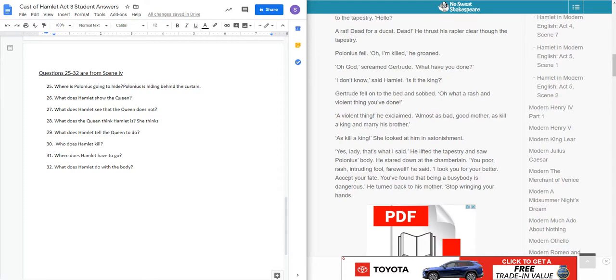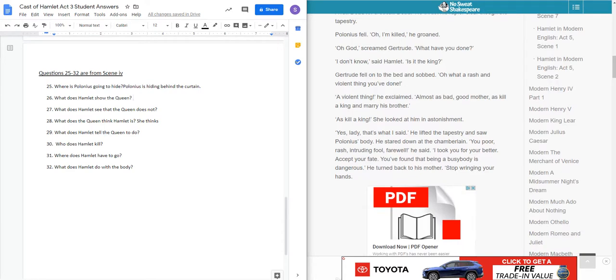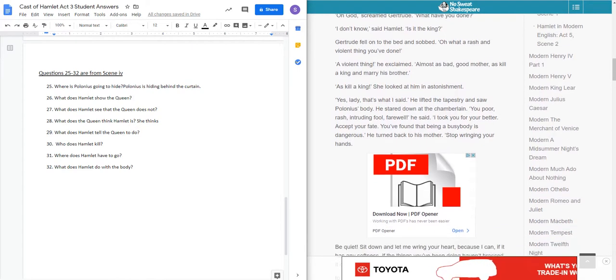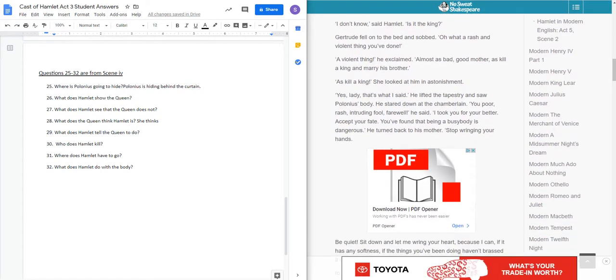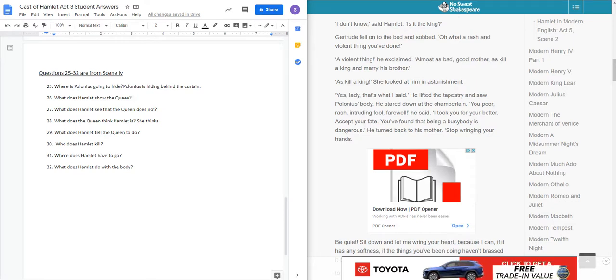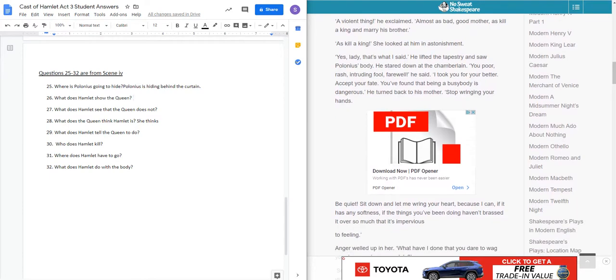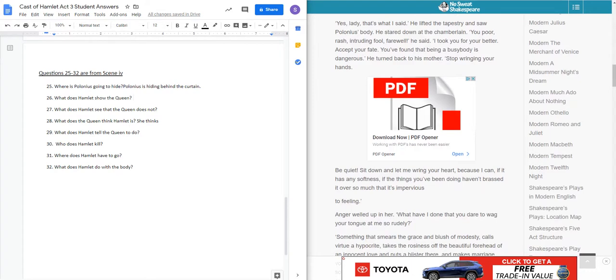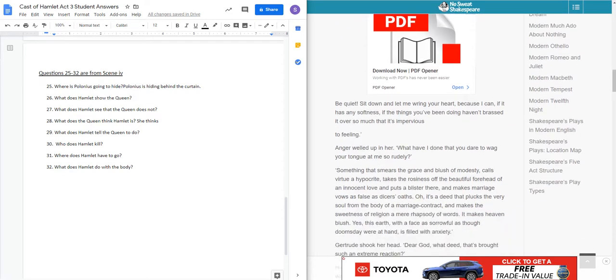Dead. He thrust his rapier clear through the tapestry. Polonius fell. Oh, I'm killed, he groaned. Gertrude screamed. Oh God, what have you done? I don't know, said Hamlet. Is it the king? Gertrude fell on the bed and sobbed. Oh, what a rash and violent thing. A violent thing, he exclaimed. Almost as bad, good mother, as kill a king and marry his brother. As kill a king? Yes, lady, that's what I said. He lifted the tapestry and saw Polonius' body. He stared down. You poor rash, intruding fool. Farewell. I took you for better. Accept your fate. He's not really sorry that he killed Polonius here.